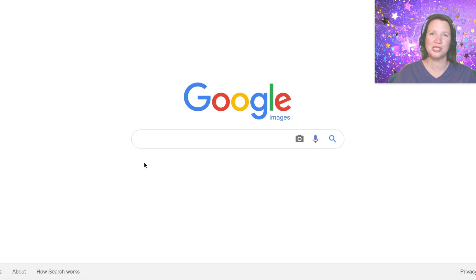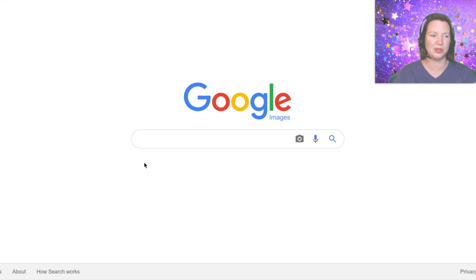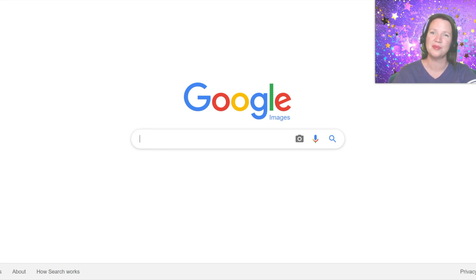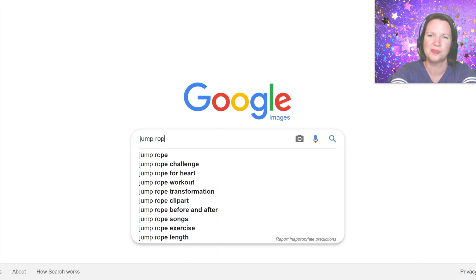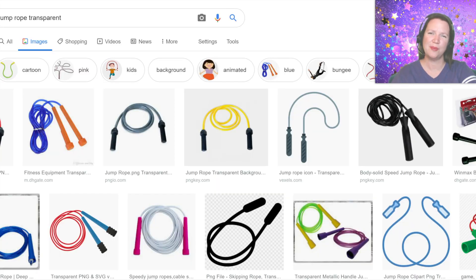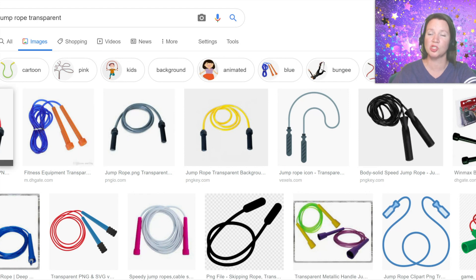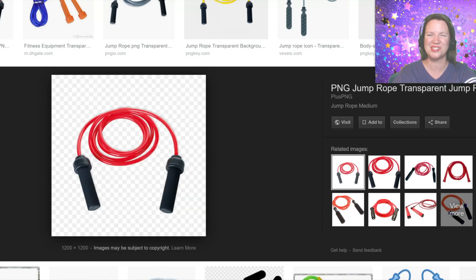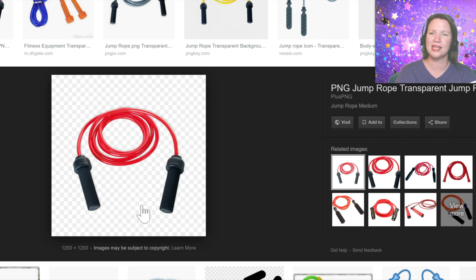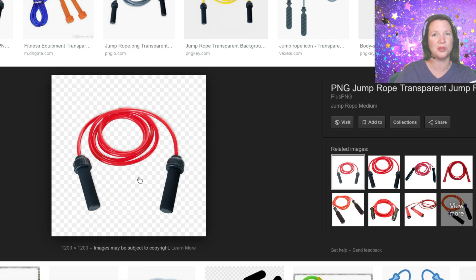When searching for images to use in class, I sometimes add the word transparent to the end of my search so that the background of the image is actually transparent. For this class, I would like to find a jump rope, so I will type in jump rope transparent. The grey and white checkerboard in the background of the object usually indicates that it is a transparent image. I right click on it and select Save Image As to save it to my computer.